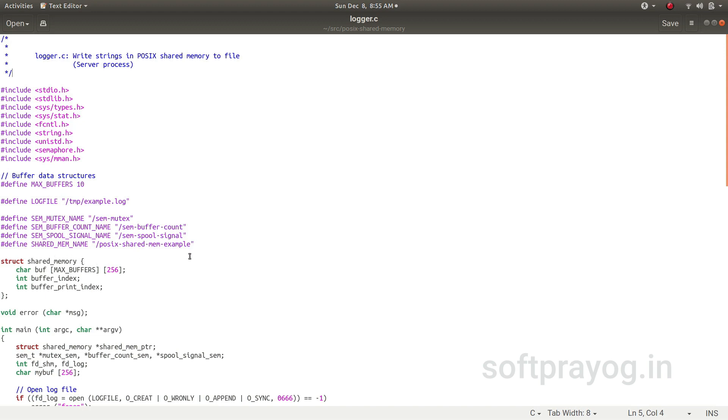And the shared memory name is /posix_shared_mem_example. Then this is the structure of shared memory. It has got 10 buffers, each of 256 characters.